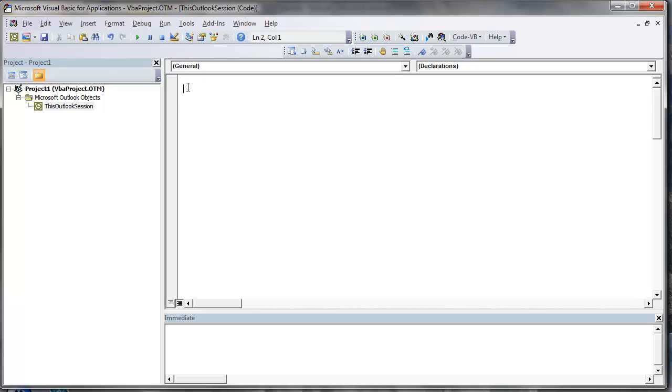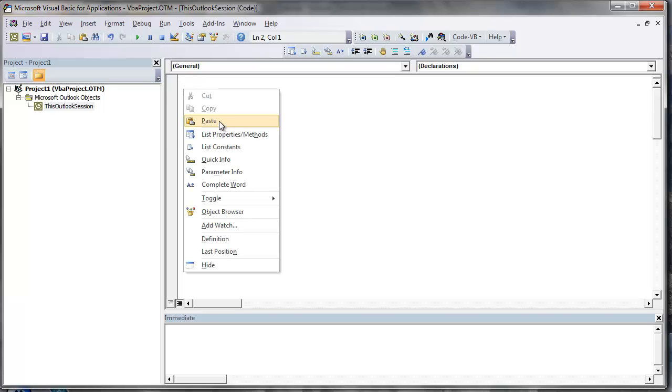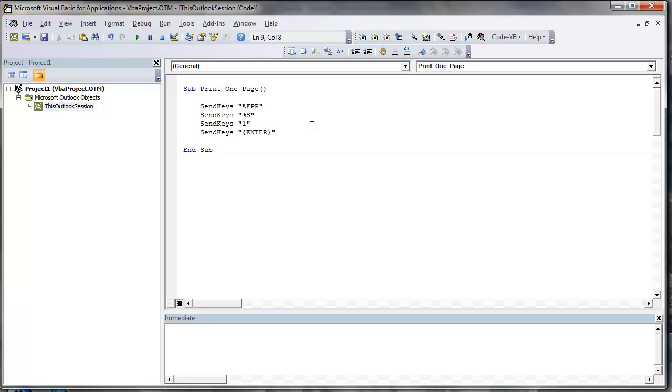Make sure your cursor is flashing in the code window on the right here. If it's not just double-click on the this Outlook session here and that should enable that to happen. I'm just going to right click and paste it. Now that has installed the macro.